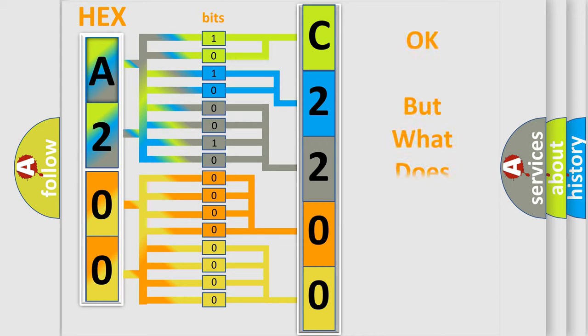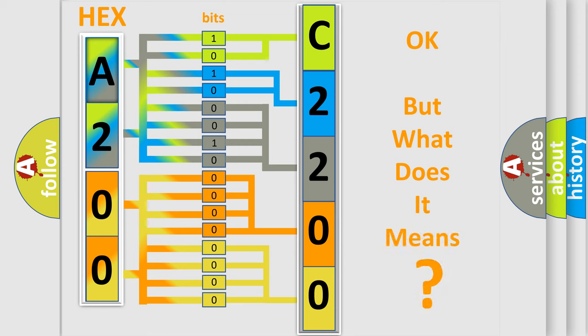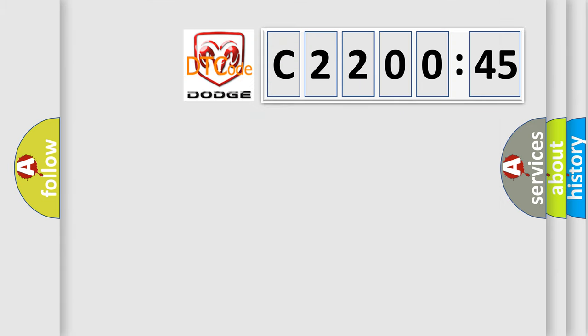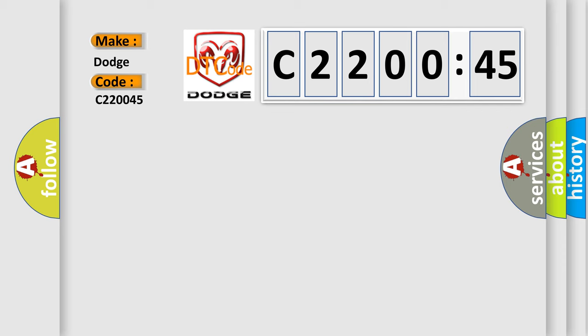The number itself does not make sense to us if we cannot assign information about what it actually expresses. So, what does the diagnostic trouble code C220045 interpret specifically for Dodge car manufacturers? The basic definition is data circuit message.